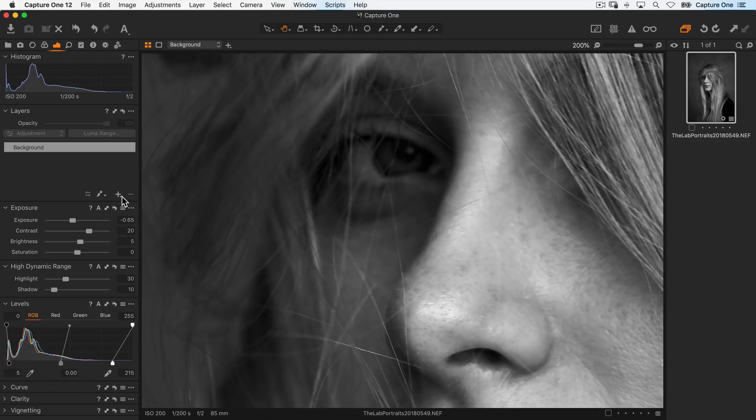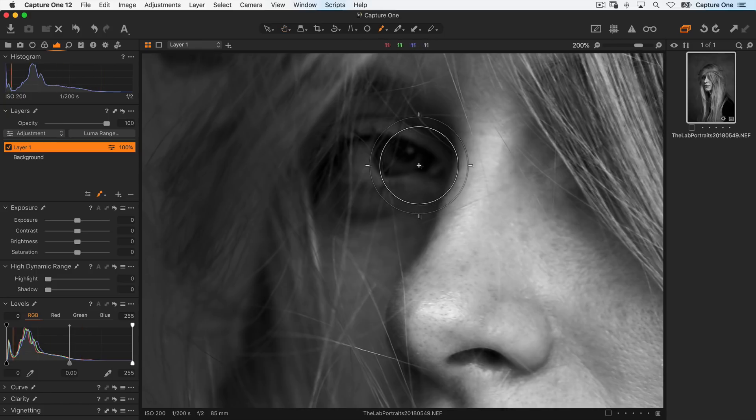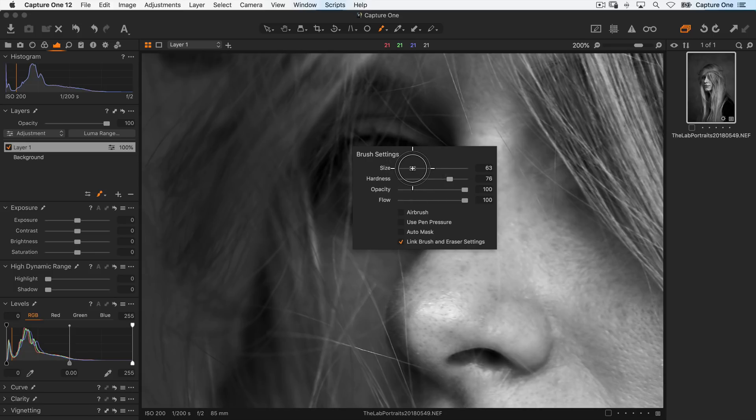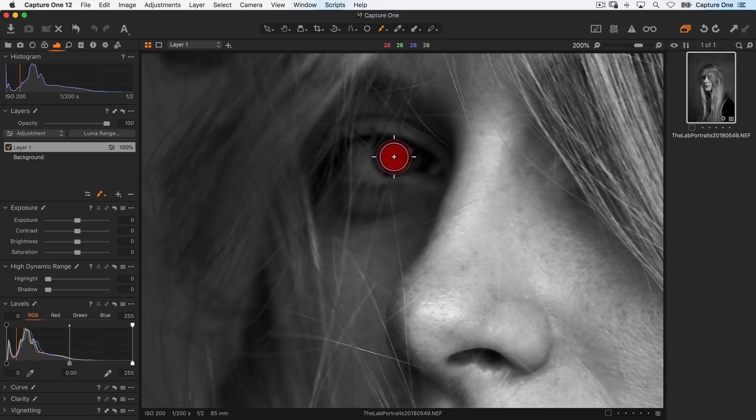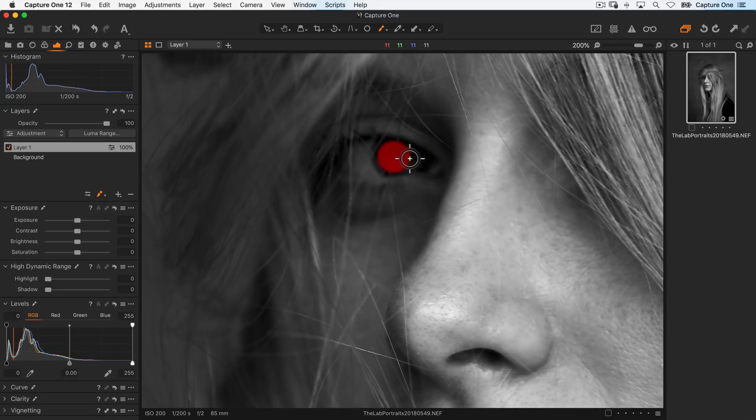I'll make a new layer, grab my brush cursor tool, right click to make the brush a little bit smaller. And now I'll carefully just mask in, taking care to avoid the eyelids, make my brush a bit smaller again.